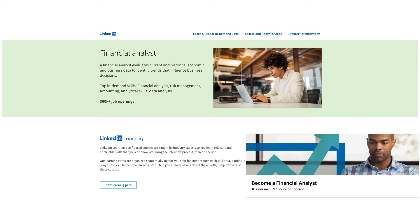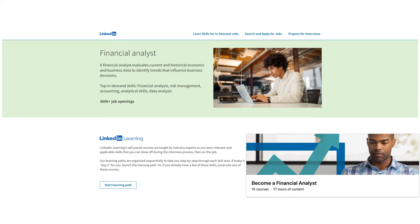Hi friends, welcome to this video. In this video we'll be talking about 10 courses which are available to you free of cost from LinkedIn Learning. How to become a financial analyst? A financial analyst evaluates current and historical economic and business data to identify trends that influence business decisions.